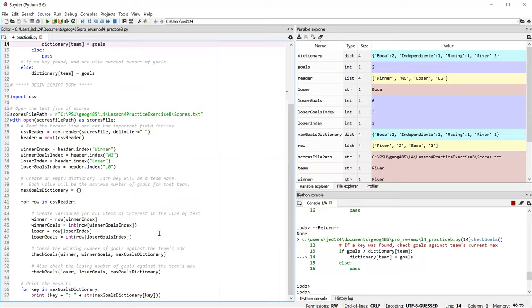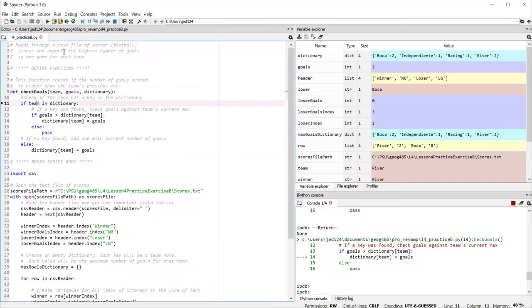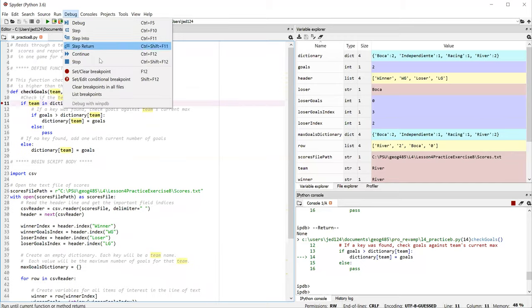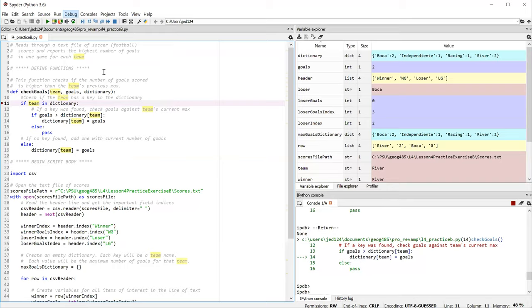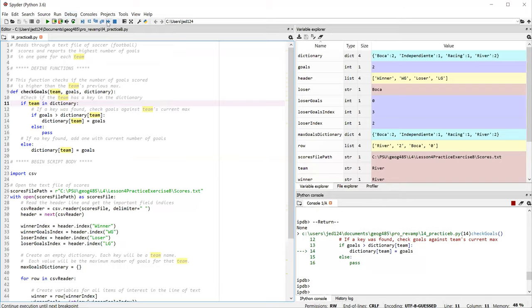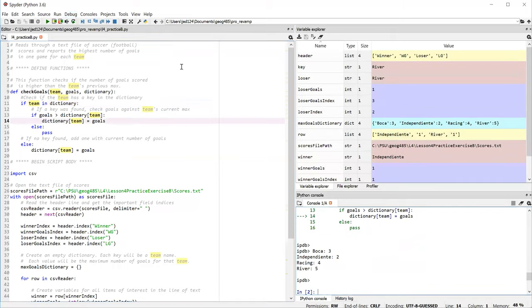So running this all the way through, I need to come back up here and turn off my breakpoint. You should get output that looks something like this.